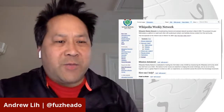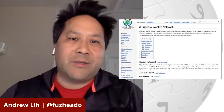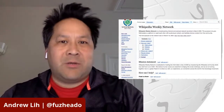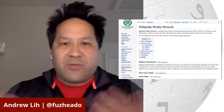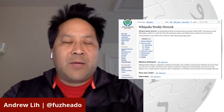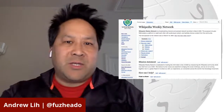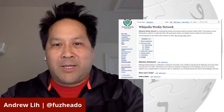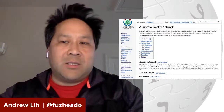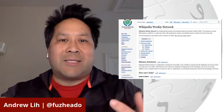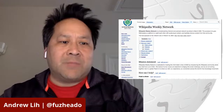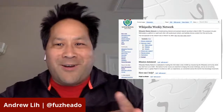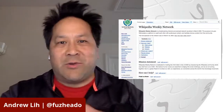Hi, and welcome to another episode of Wikipedia Weekly. I'm your host, Andrew Lee, also known as user FuzzHedo on English Wikipedia. Welcome to another episode of Wikipedia Weekly, where we're talking to some of the major folks in our movement. We're really glad today to have an innovative project talking about archaeology, architecture, and all kinds of neat things we're doing with Wikidata. This is being streamed live on Facebook, YouTube, Periscope, Twitter, and also Twitch for those folks in the gaming world.